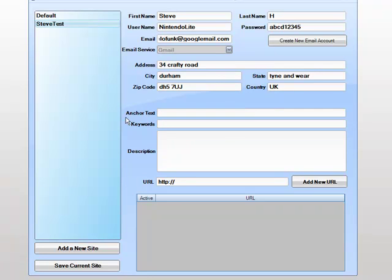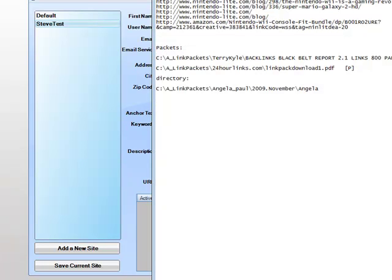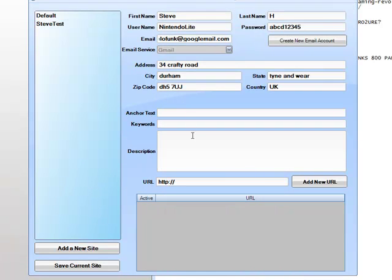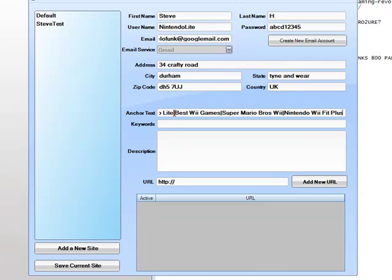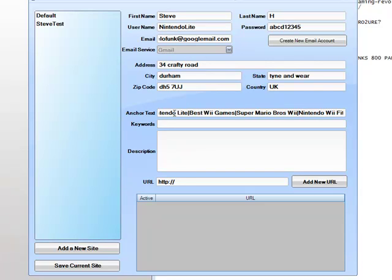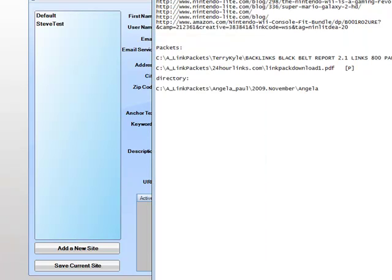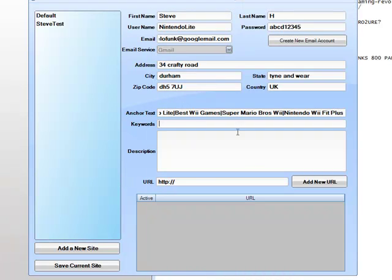I've created something earlier, so I will get the data I need. As we're creating a test Nintendo DS site, I've created a set of keywords: Nintendo DS, Nintendo Lite, Best Wii games, Super Nintendo Bros, Wii and Nintendo Wii Fit. We also have some test keywords for my keyword list.